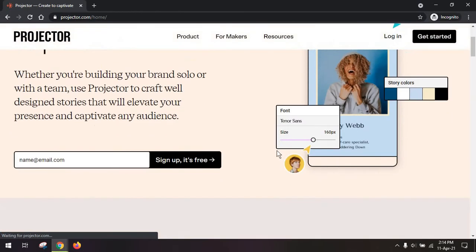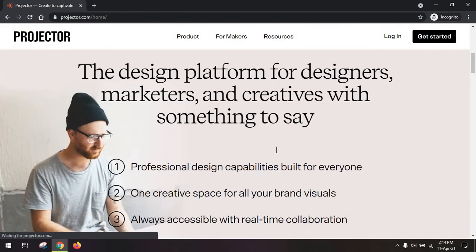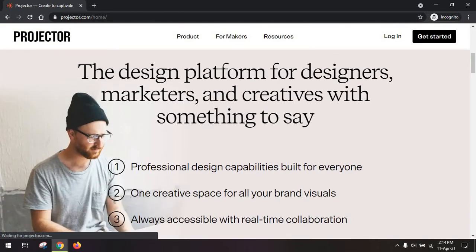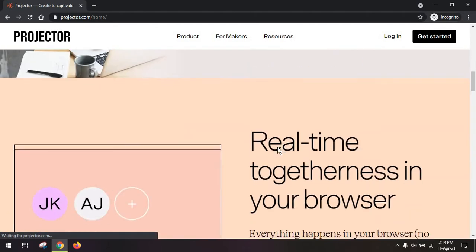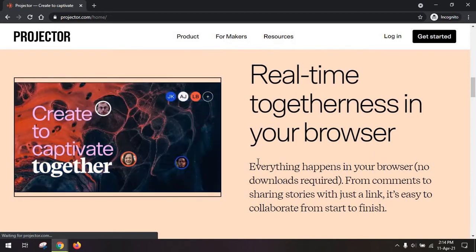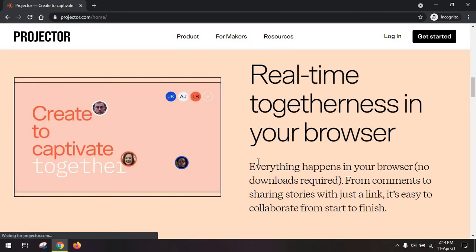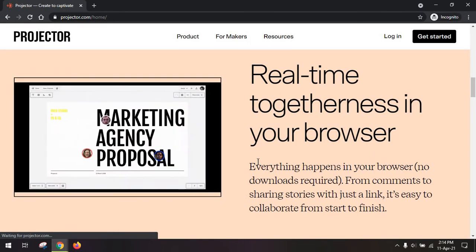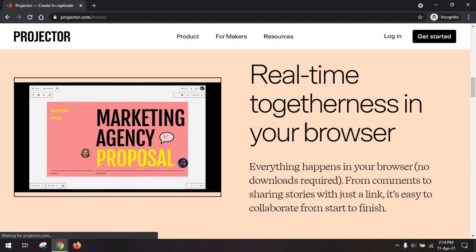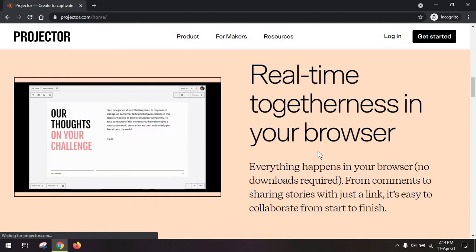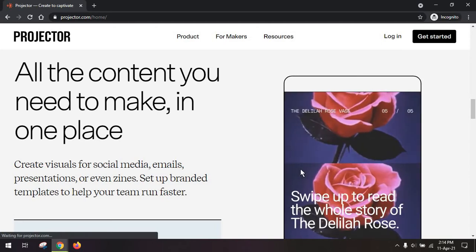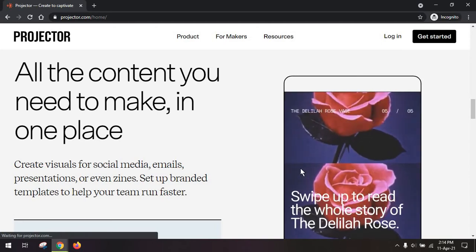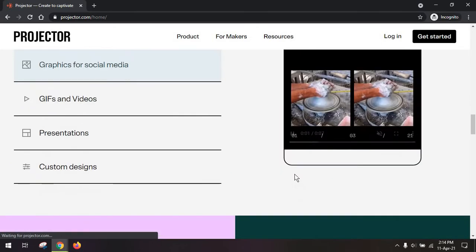So essentially, it's a design platform that designers, marketers, and anyone really can use to create a visual experience for their content. But I wouldn't say the platform is like Canva or Adobe Spark or similar solutions. Instead, think of it as a way of turning your content into a visual format.